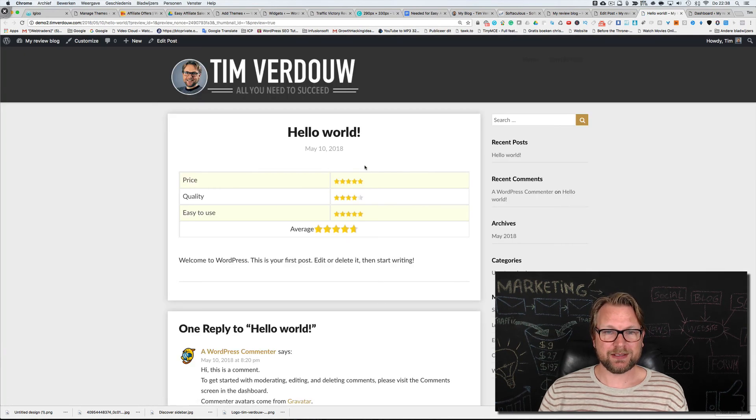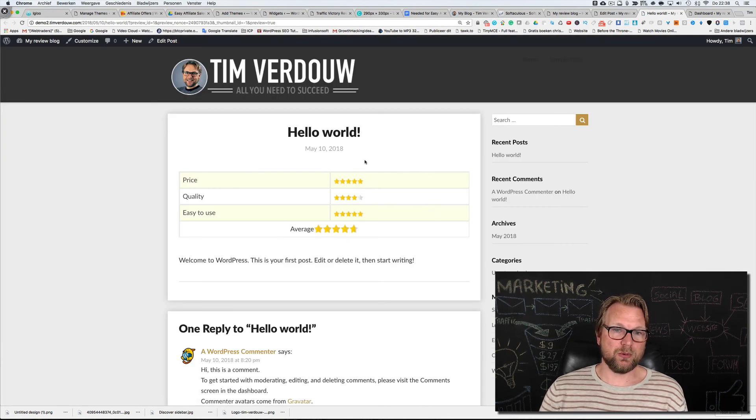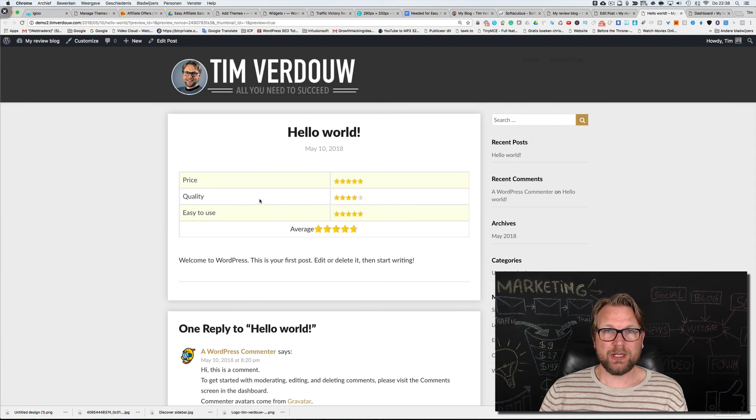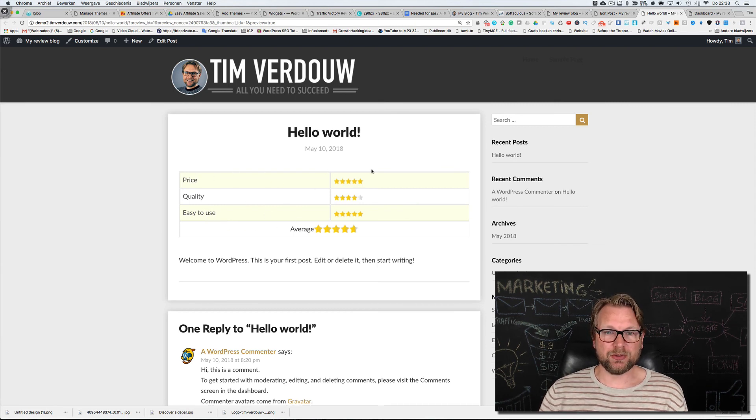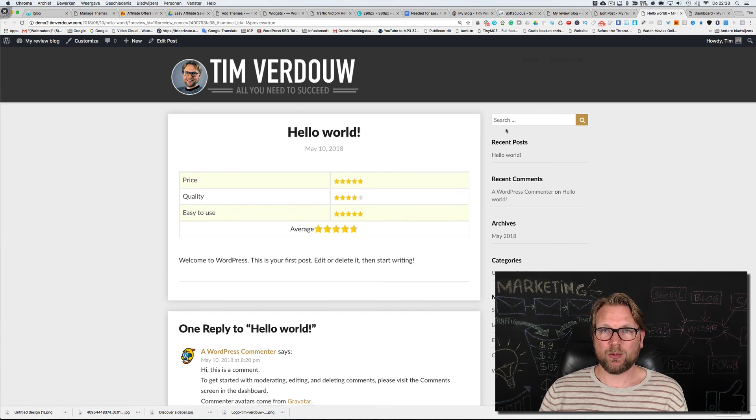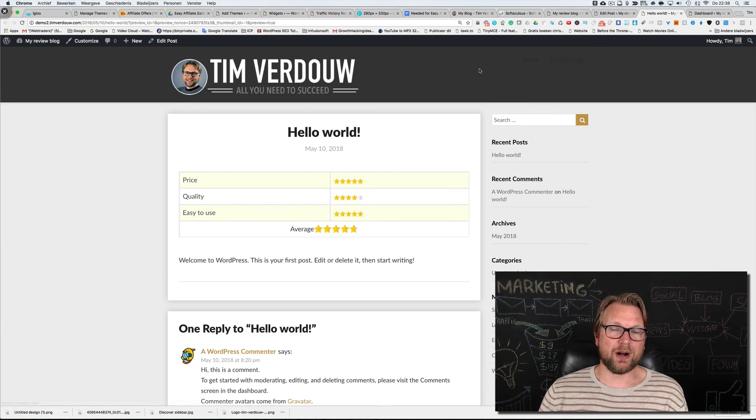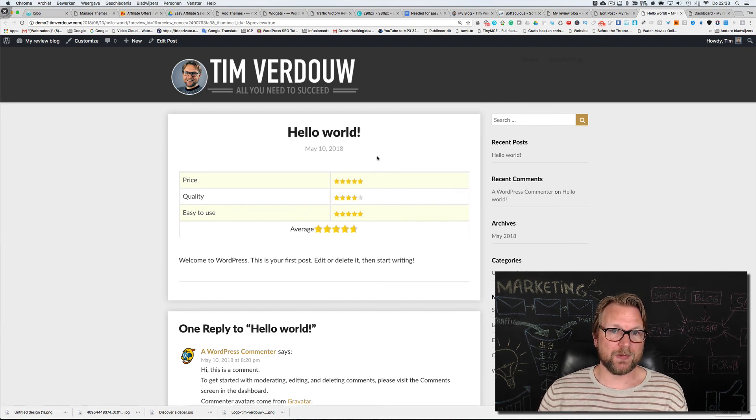Now you're going to see what this does when we go to preview changes. You can see that this is added to our review article. So when we type out our review people will see the price, quality, and easy to use. This is the plugin that we're going to use for reviews that we're going to write.